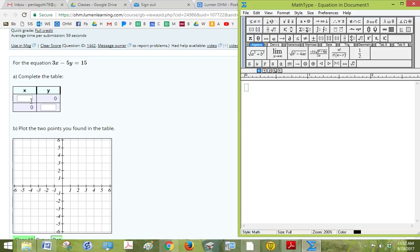So the first one has a 0 in for y, so that's what I need to put in. So 3x minus 5 times 0 equals 15.